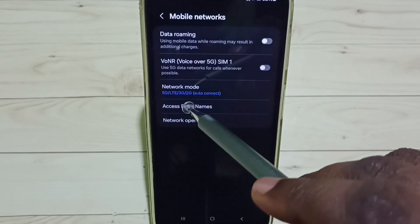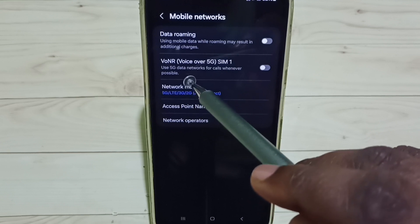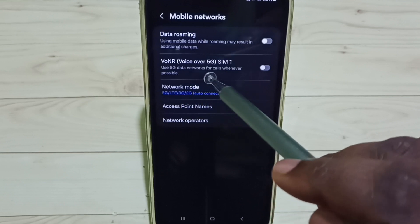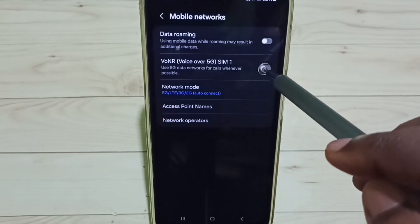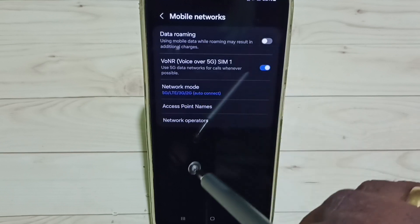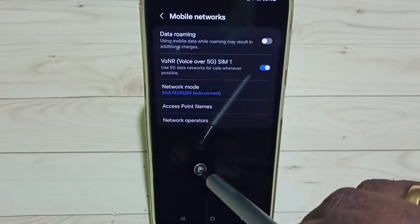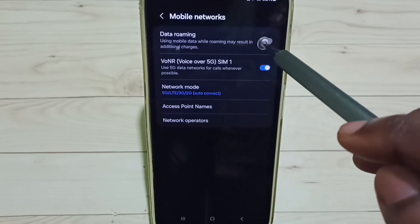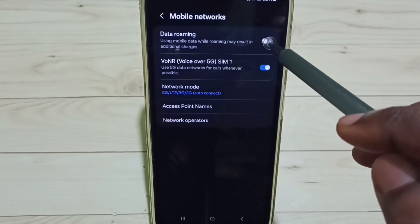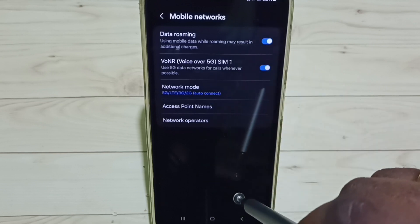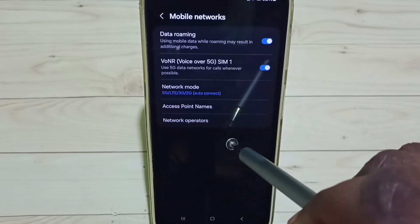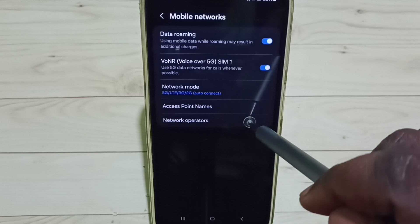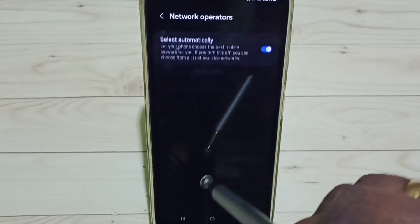Now I have enabled 5G. Next, I'm going to enable voice over 5G. Tap here to enable voice over 5G. Tap here to enable data roaming, then go to Network Operators.